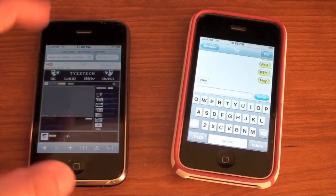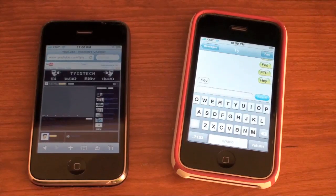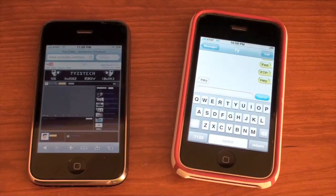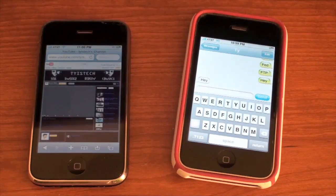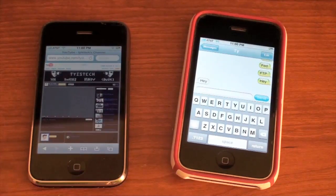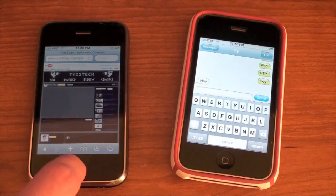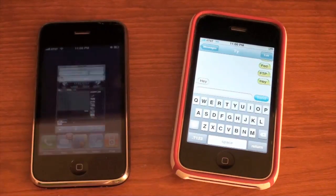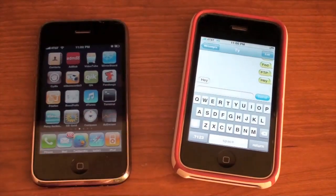I'm not the biggest texter, but this could definitely come in handy if you're busy doing stuff on your phone and you don't want to get out of the app that you're at — you're in the middle of a game, anything.